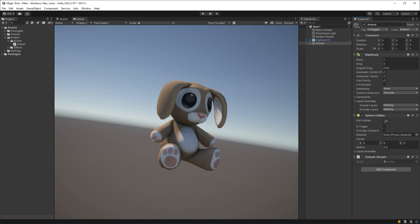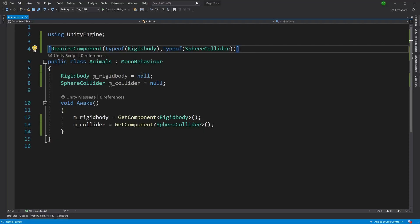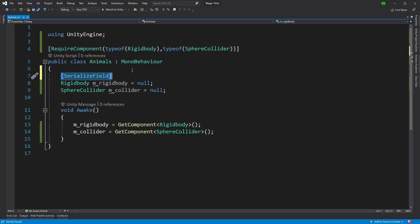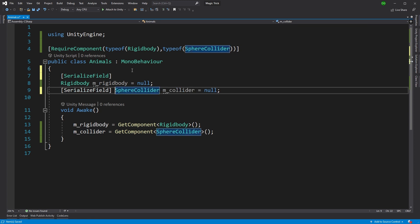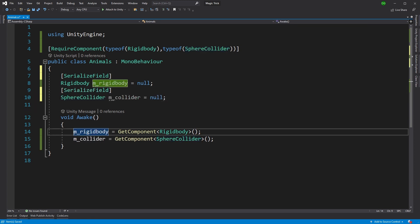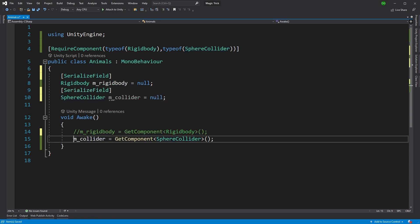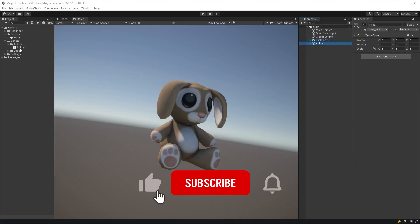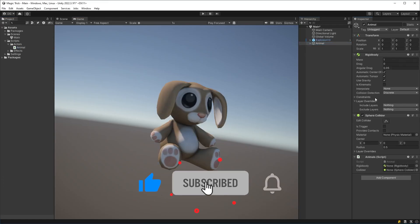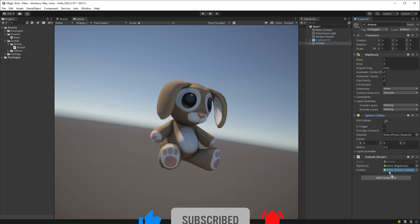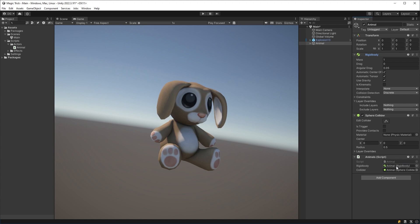Now, the next part of this magic trick we'll call the turn. Instead of making the game do the work at runtime to get our components, we'll save the effort by making our required components serialized fields. Now, all we have to do is drag and drop those components in the inspector. But wait.